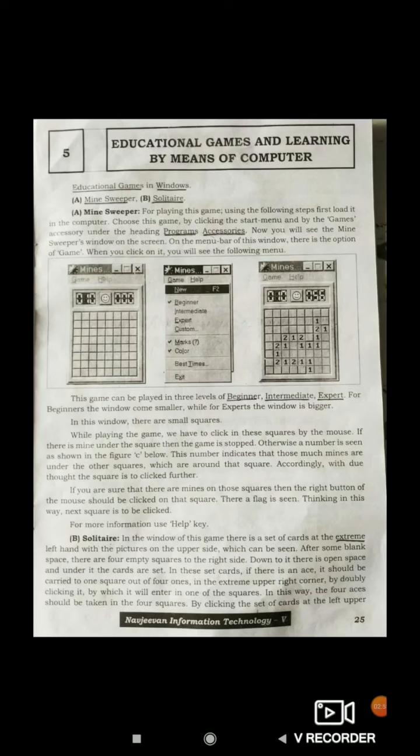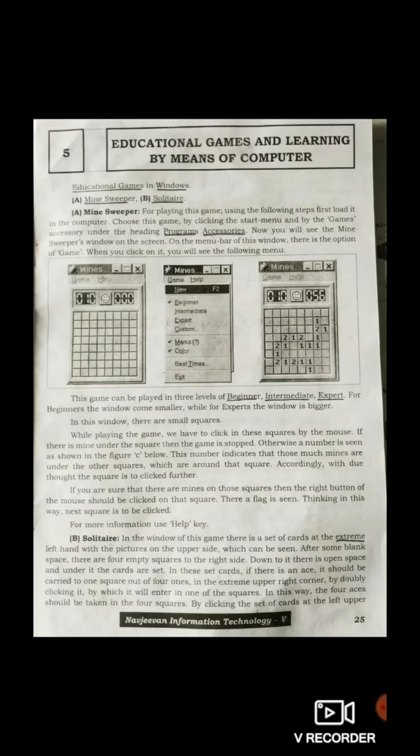We click on Start, then Programs, then Accessories, and from there we select Games. Under Games, we have Minesweeper. The picture below shows how this game looks like. Once you click on the Game option, it shows you the following options like Beginner, Intermediate, and Expert.